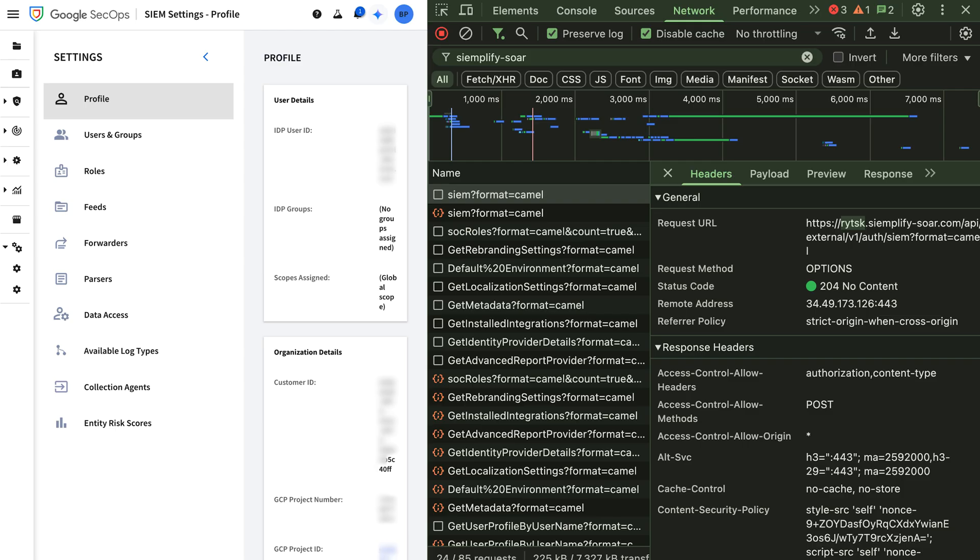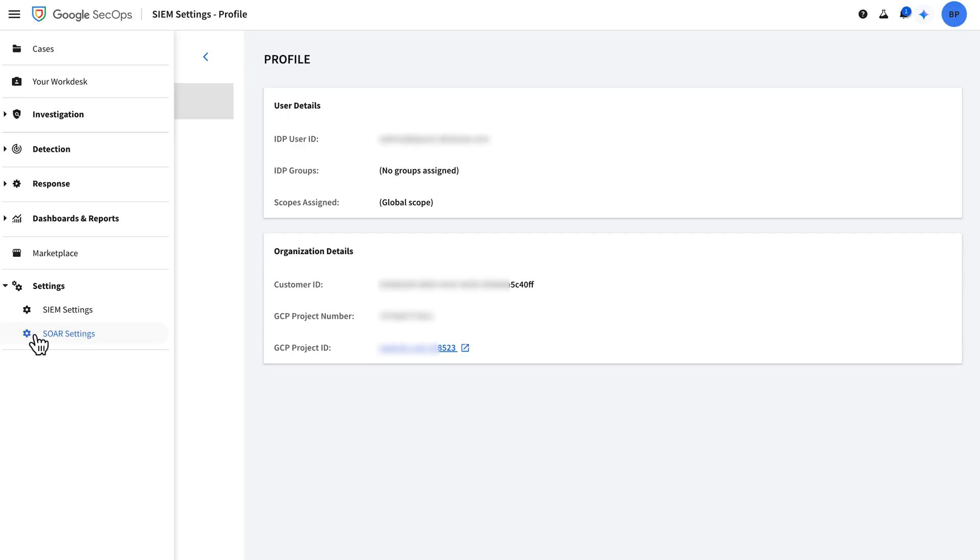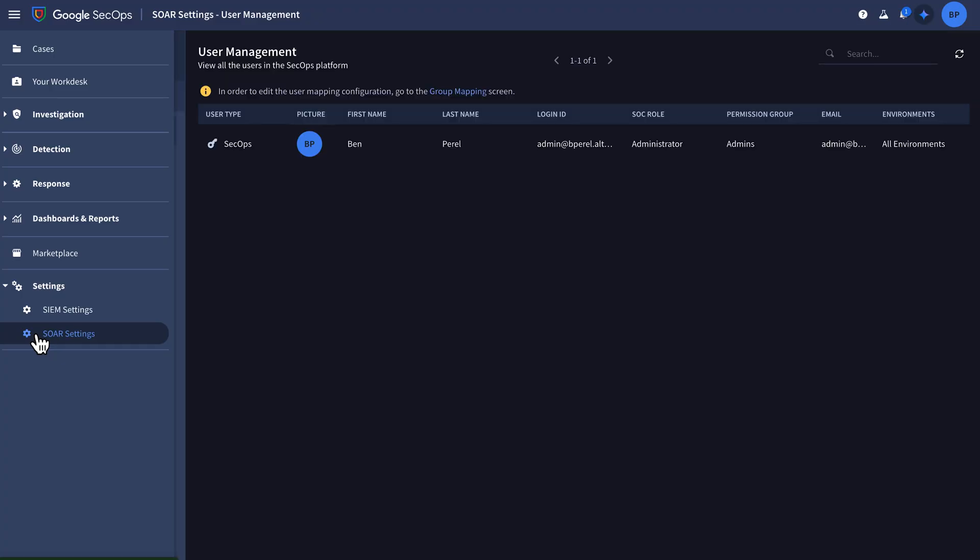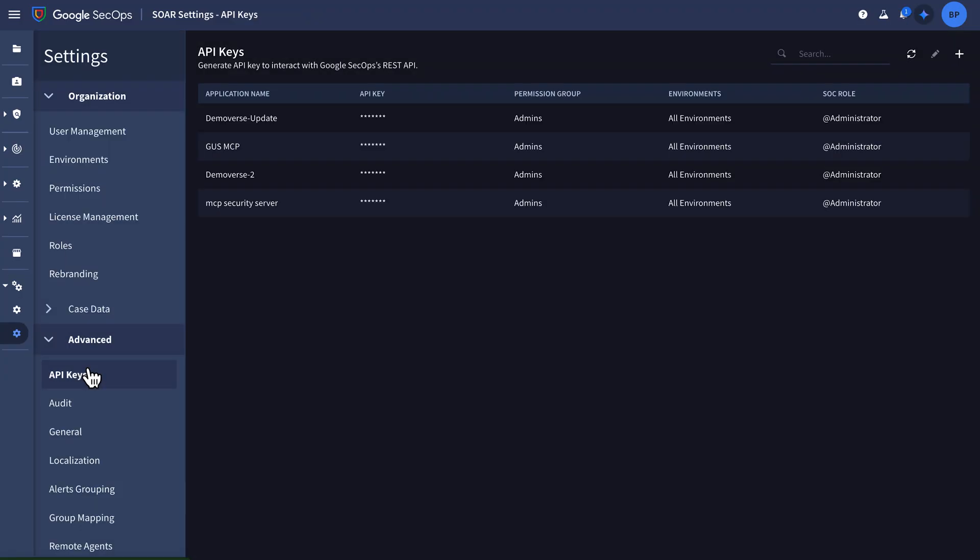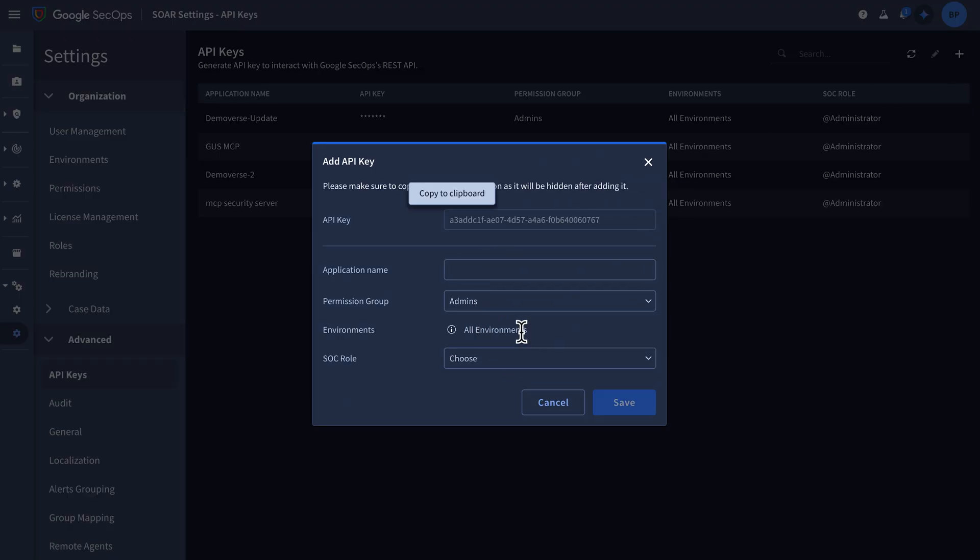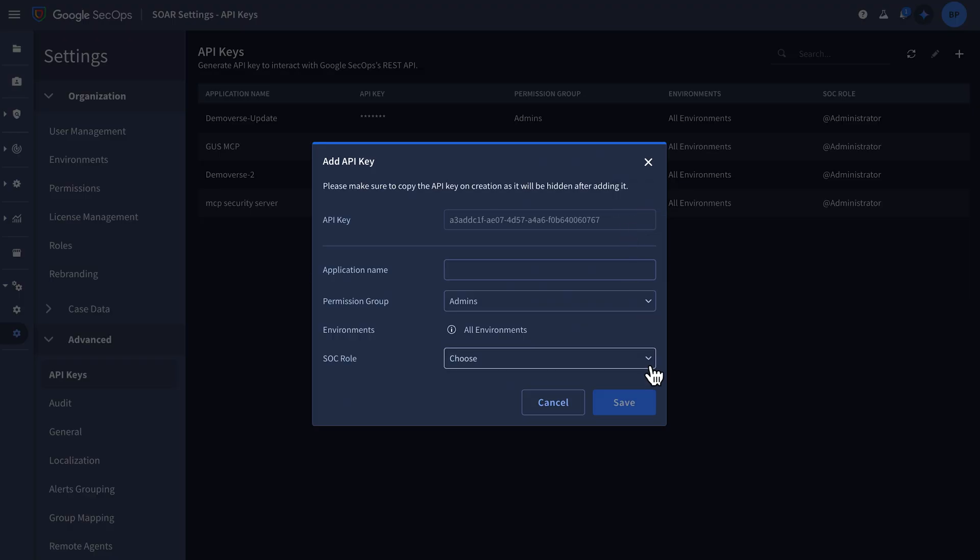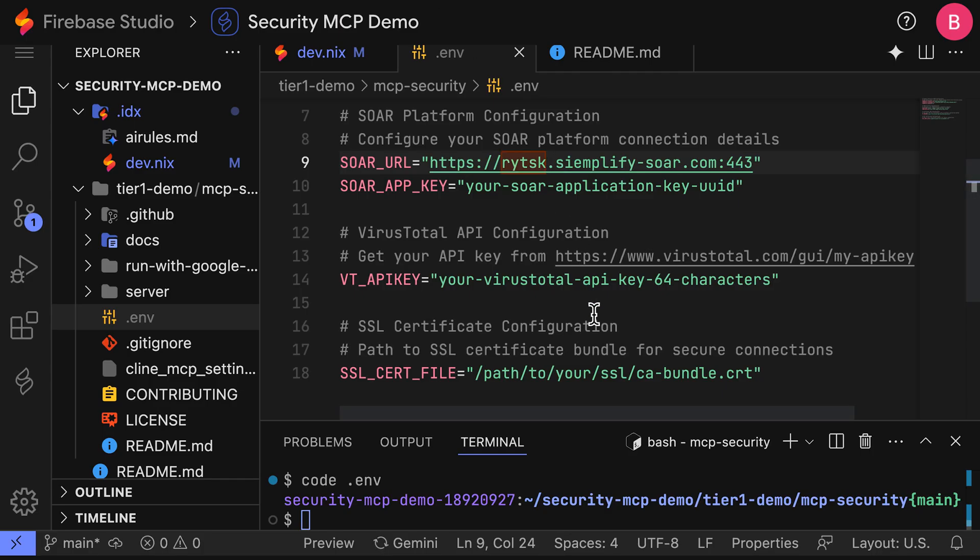To find that, I can go back to my Google SecOps console here. I can go into SOAR settings. I can go into advanced API keys. And you can see I've already created one before. But to create a new one, I would just hit the add API key, ensure the application name is meaningful, and that it's given the correct permissions to execute whatever tools that I wanted to use from the MCP servers, and ensure that you copy this to Clipboard before closing and saving out of here. And this API key will be pasted right here.